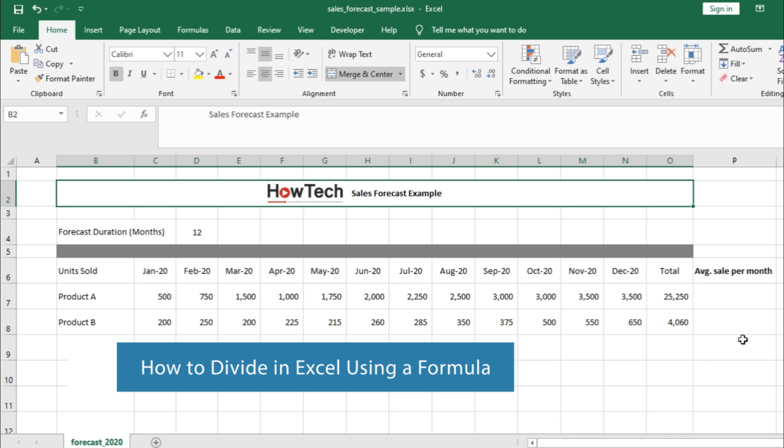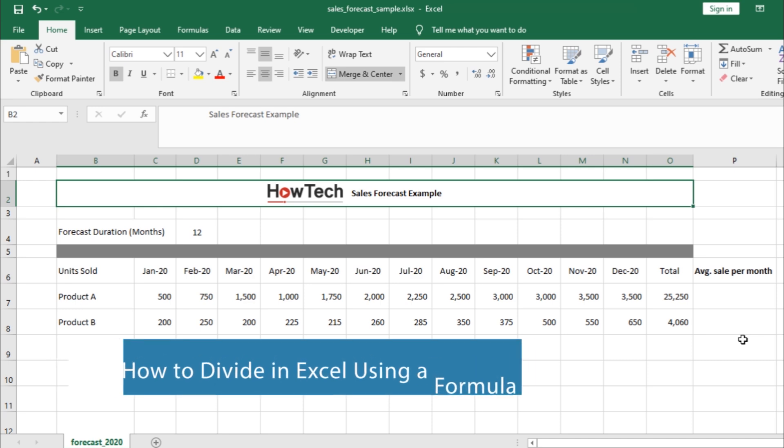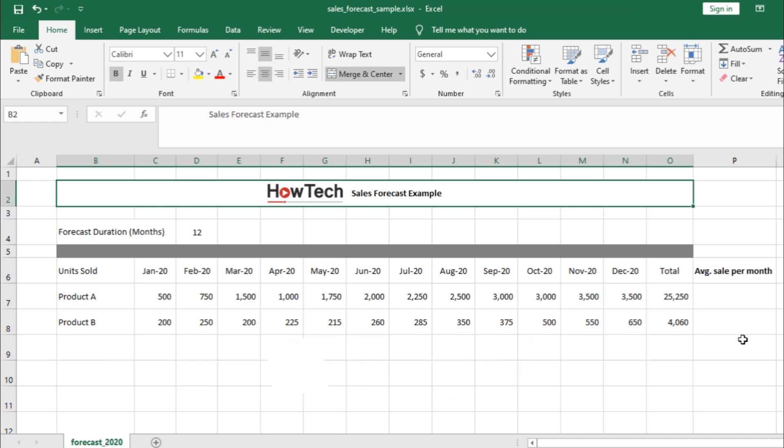You can automate any type of calculation in Excel, and for beginner users, we will take you through different steps and examples of how you can divide values in different cells.